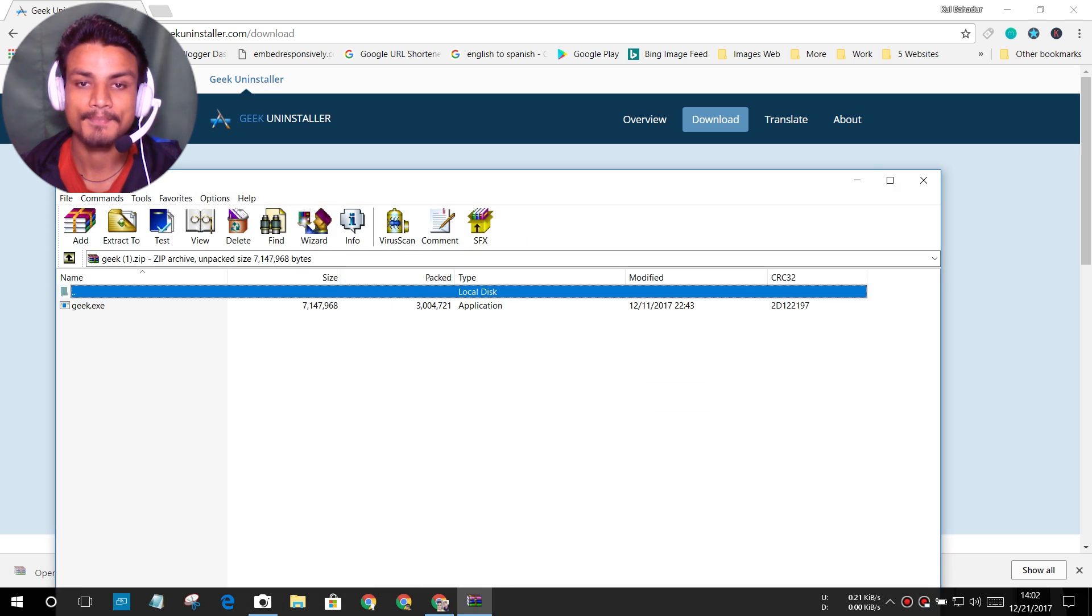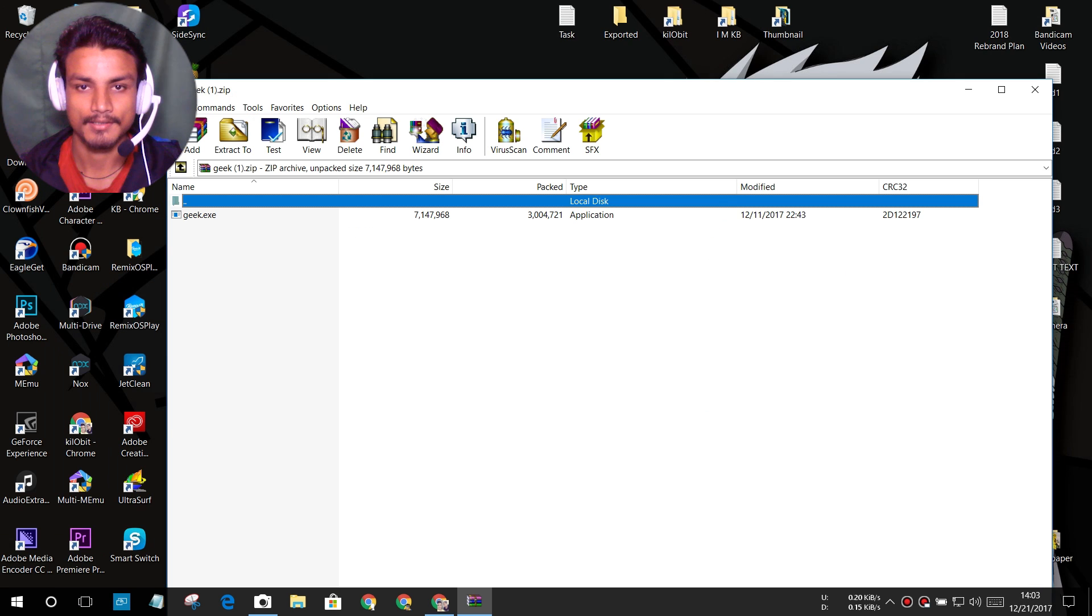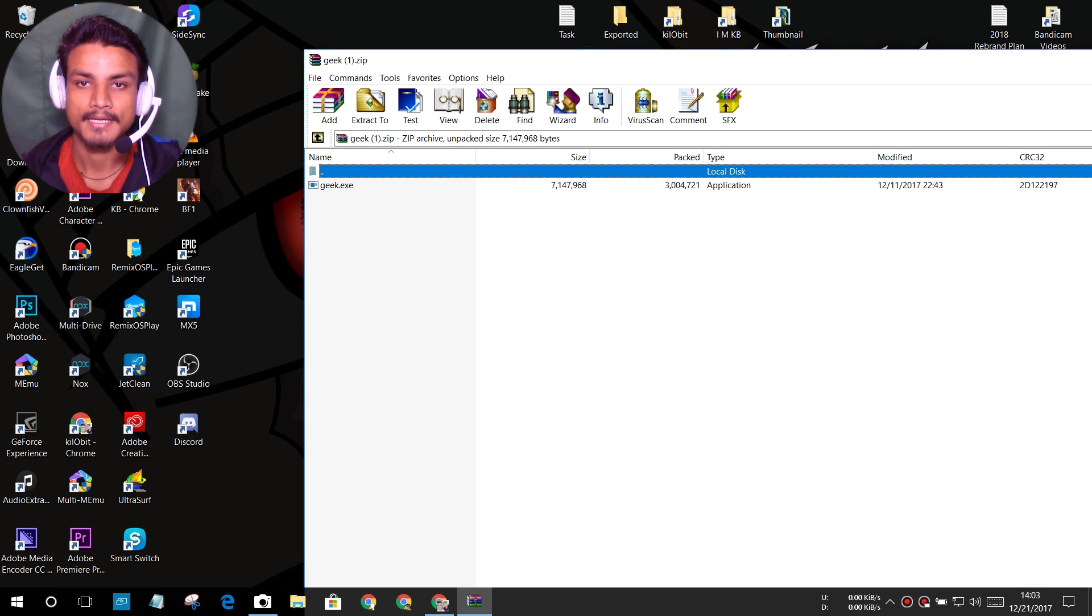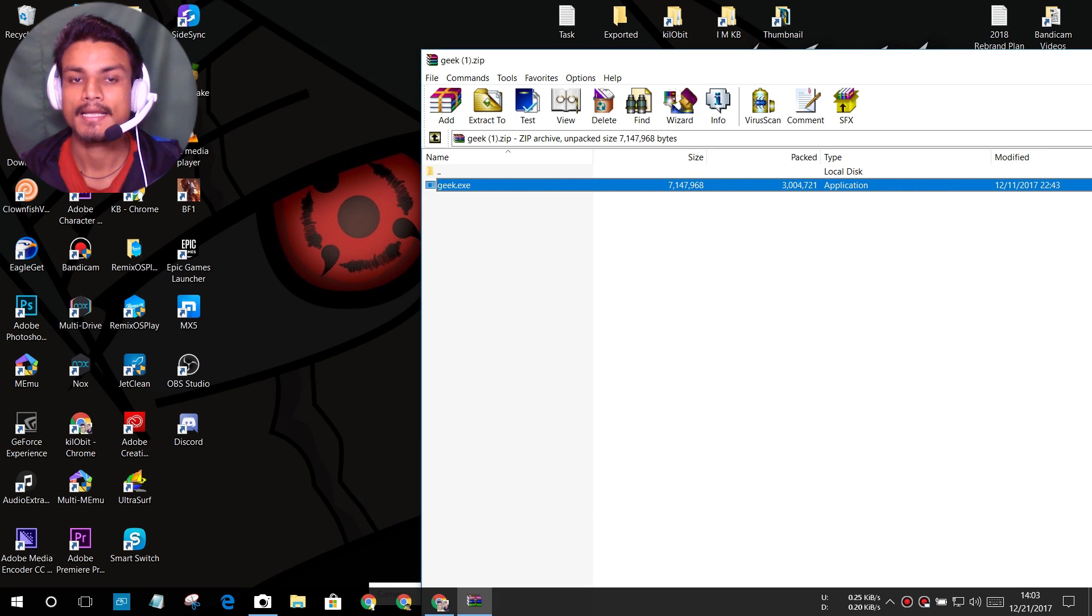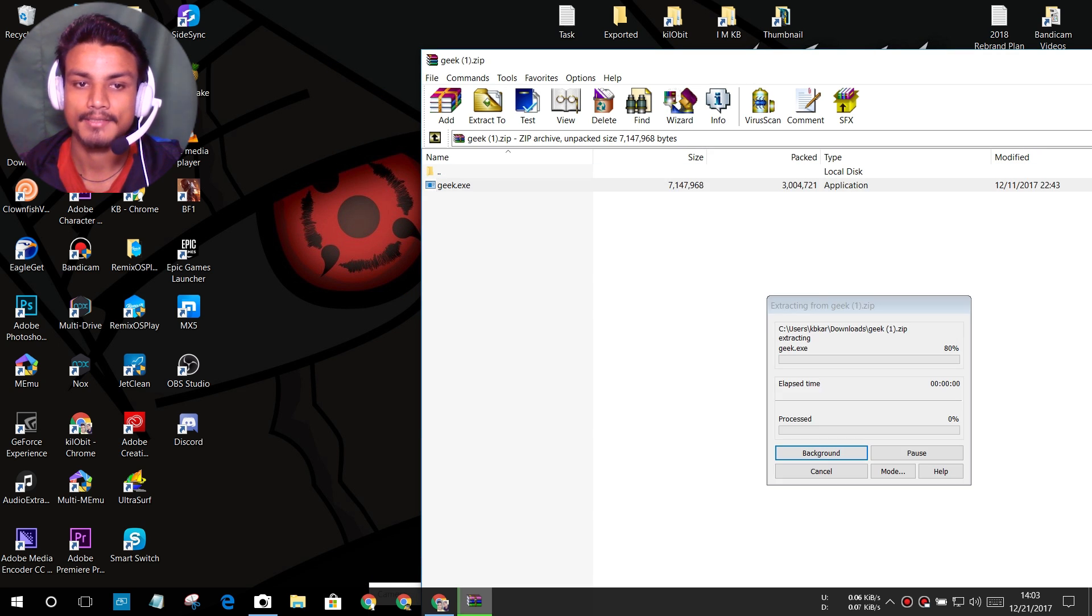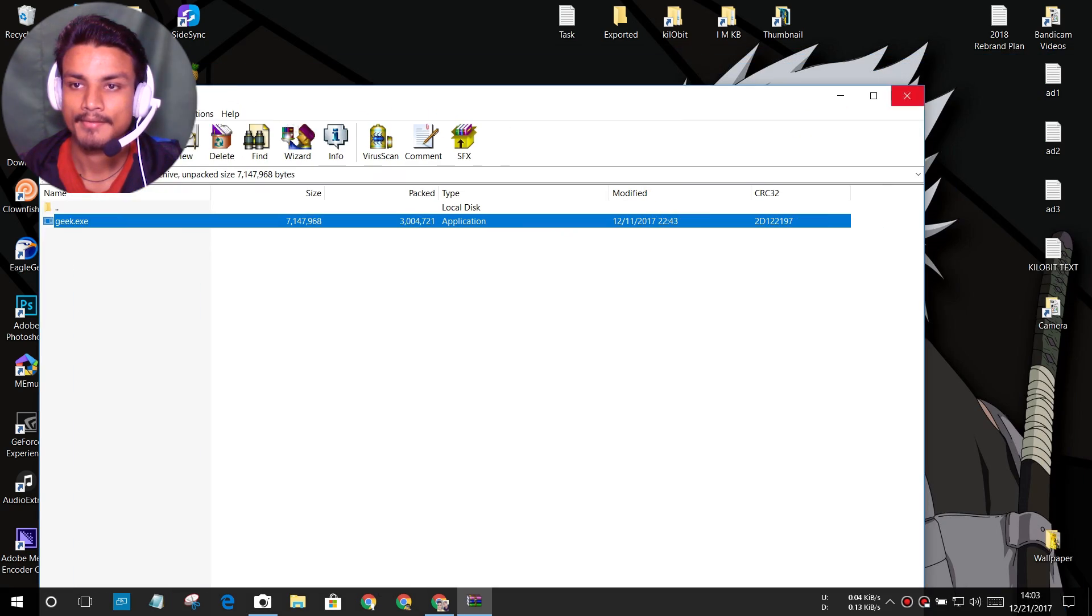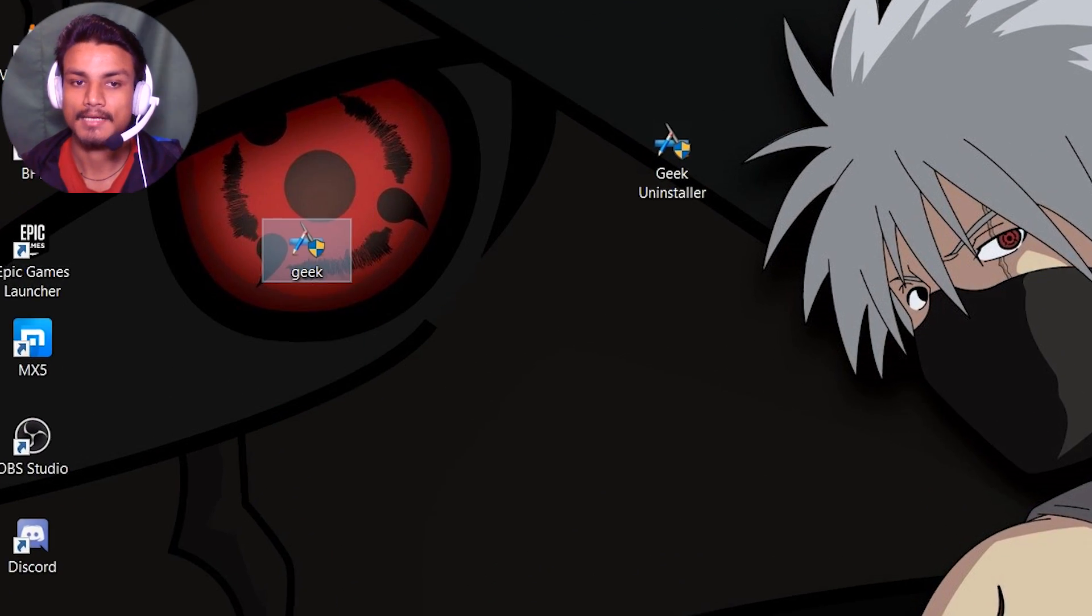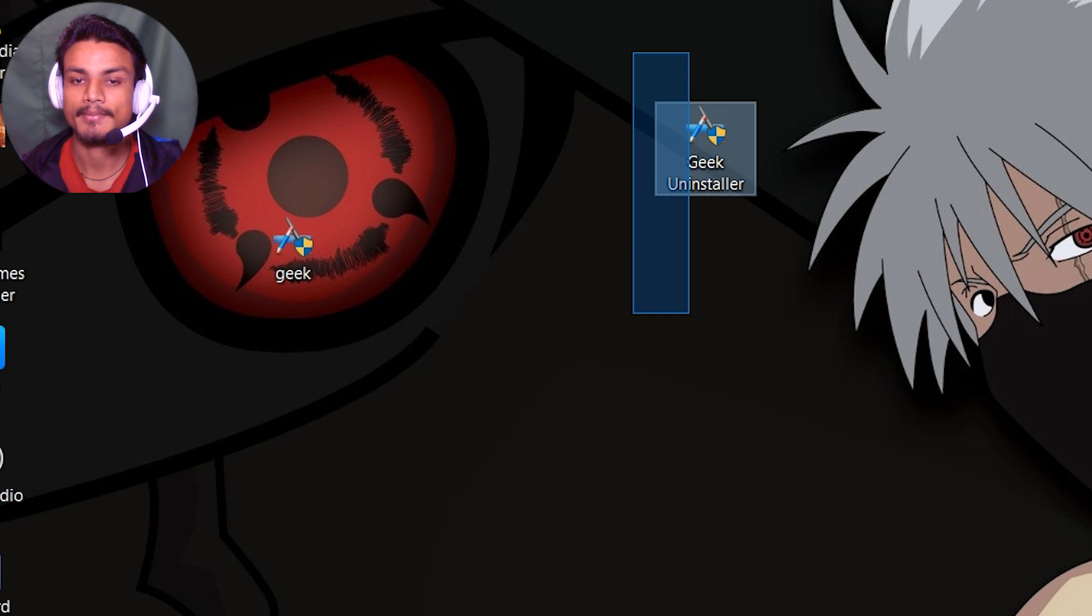And after that open that file. Close the window of your browser and use WinRAR or any program to extract. I'm just gonna drag it on desktop.